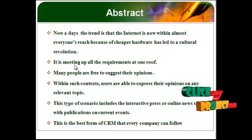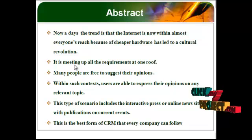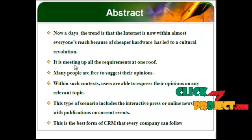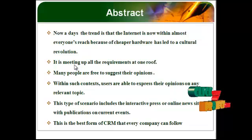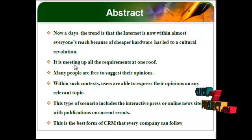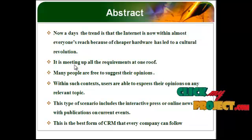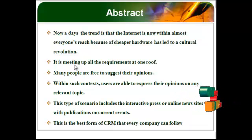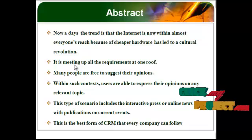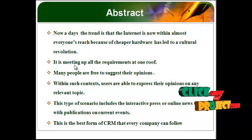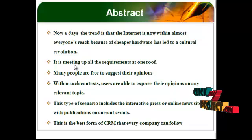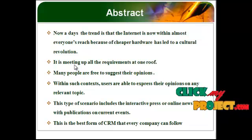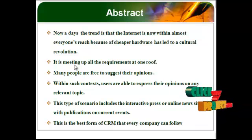Many people are free to suggest their opinions. Within such context, users are able to express their opinions on any relevant topic. This type of scenario includes the interactive press or online news with publications on current events. This is the best form of CRM that every company can follow.